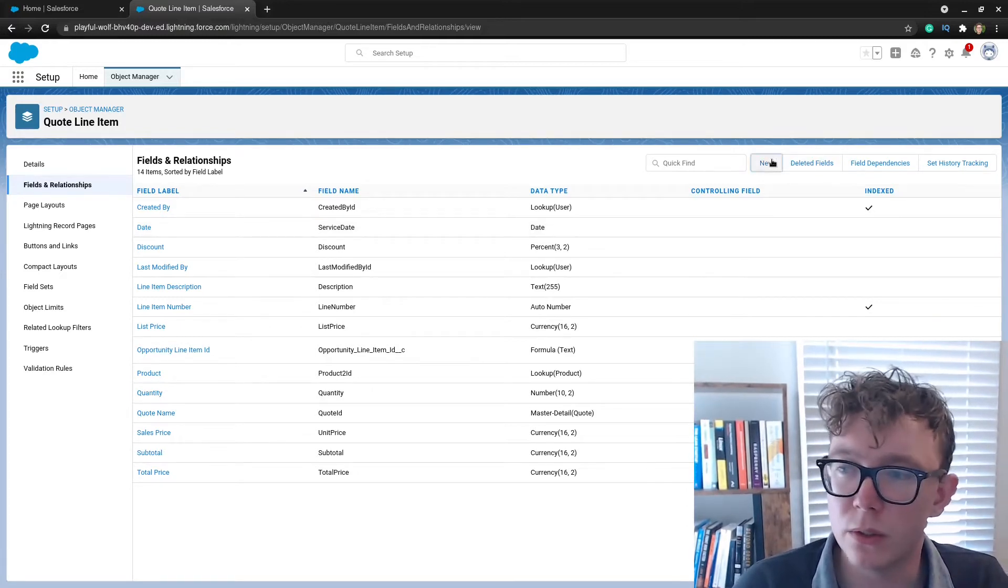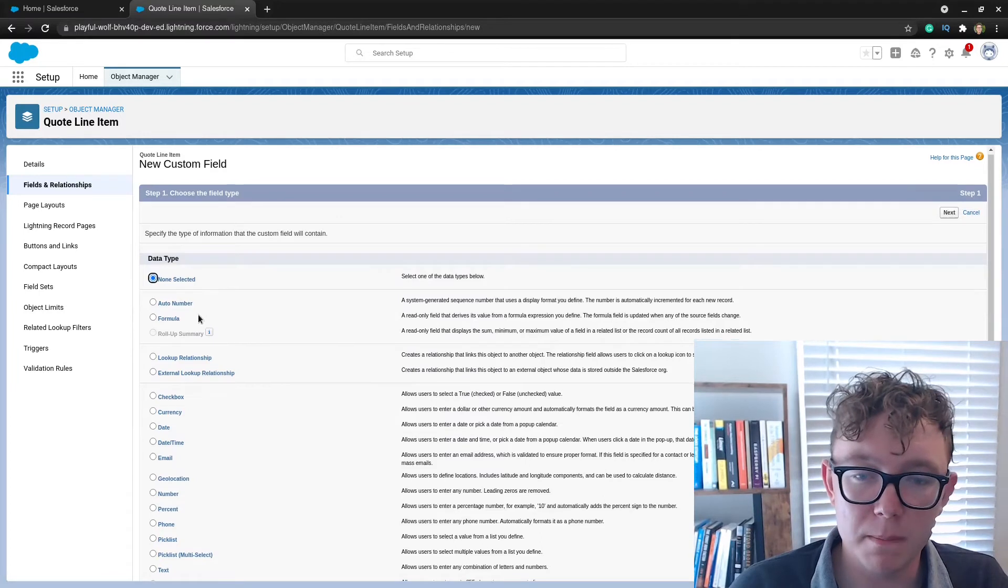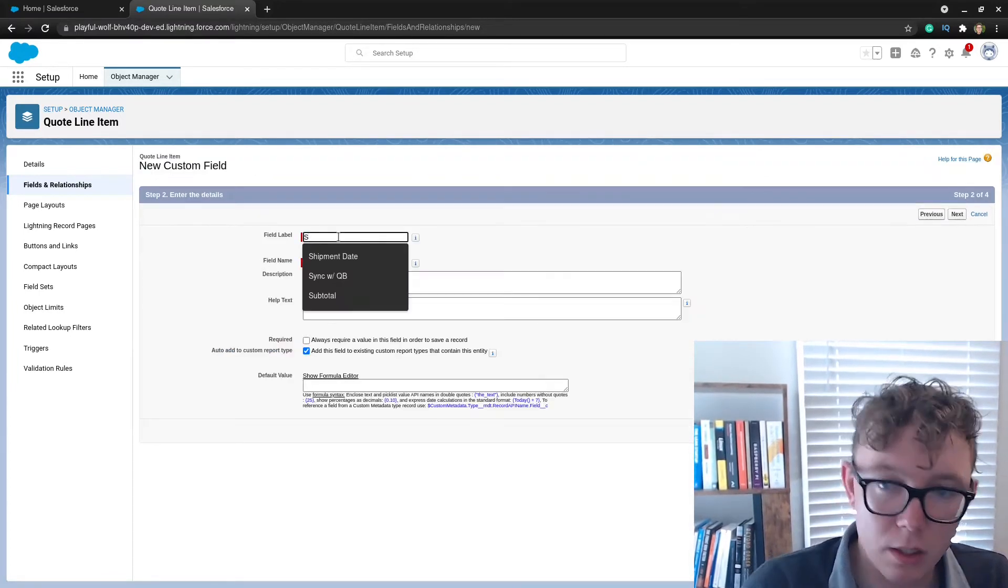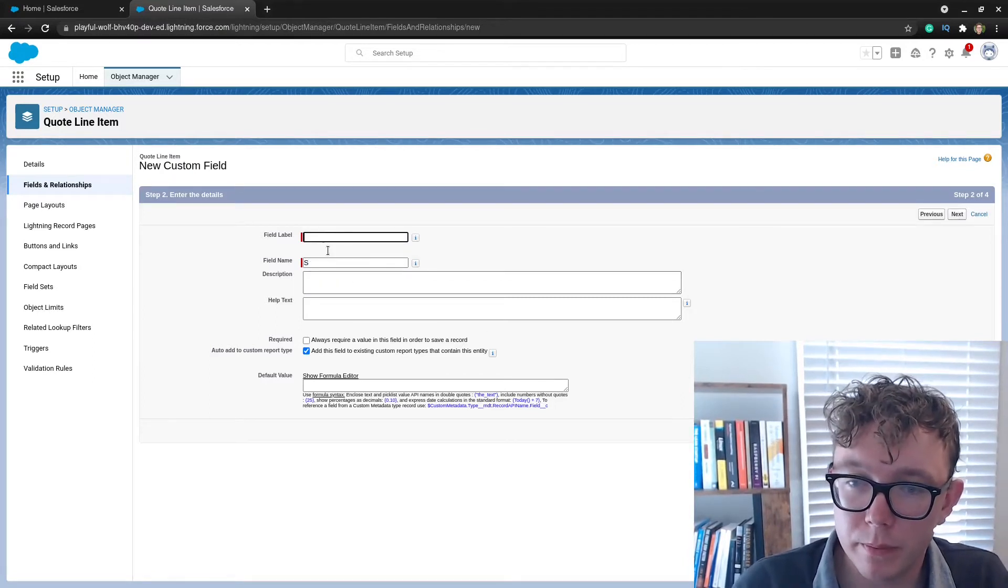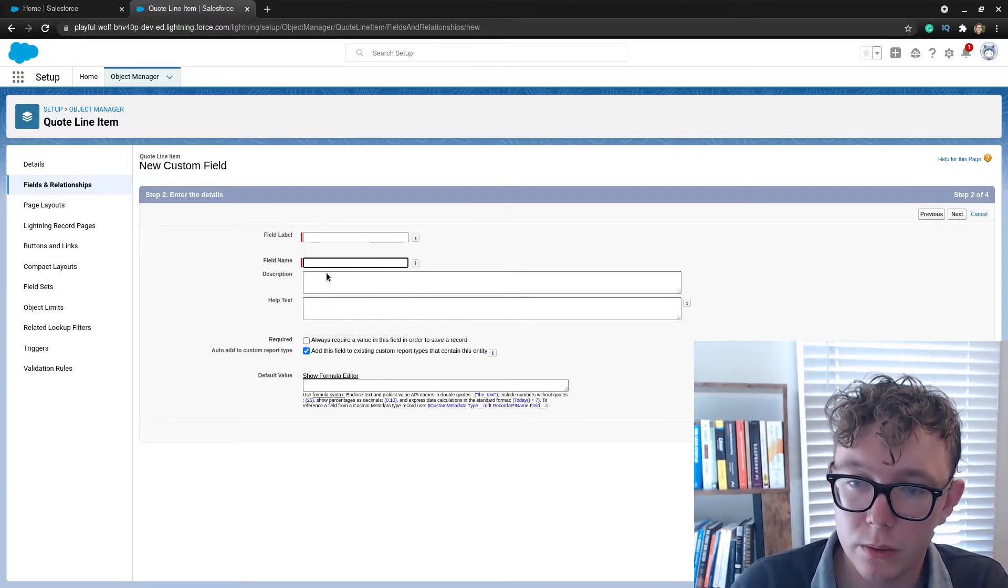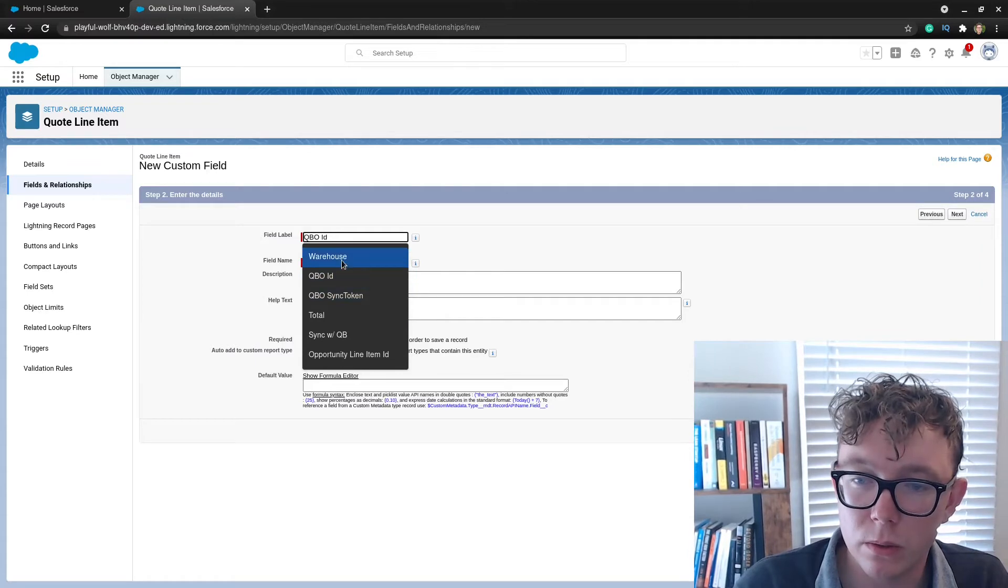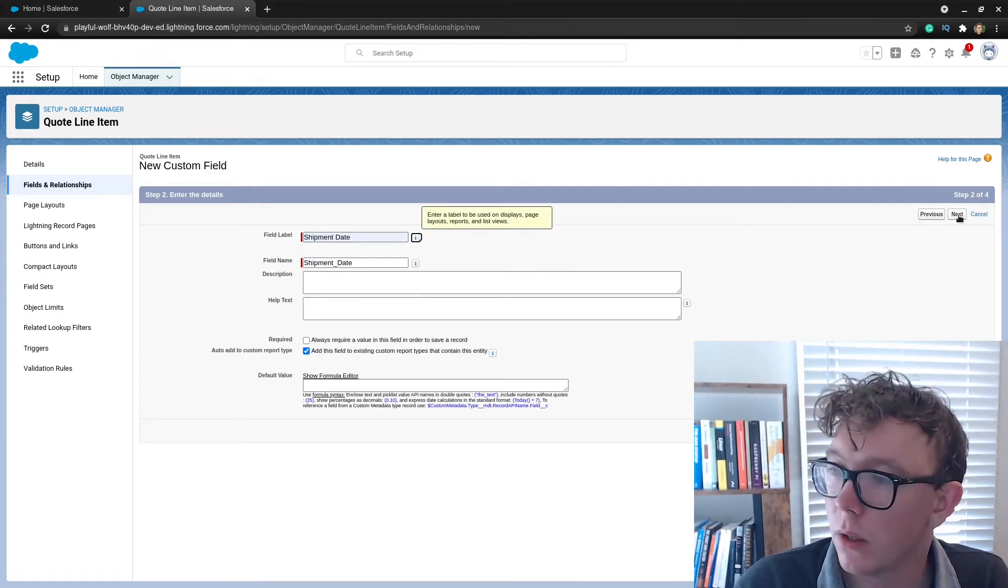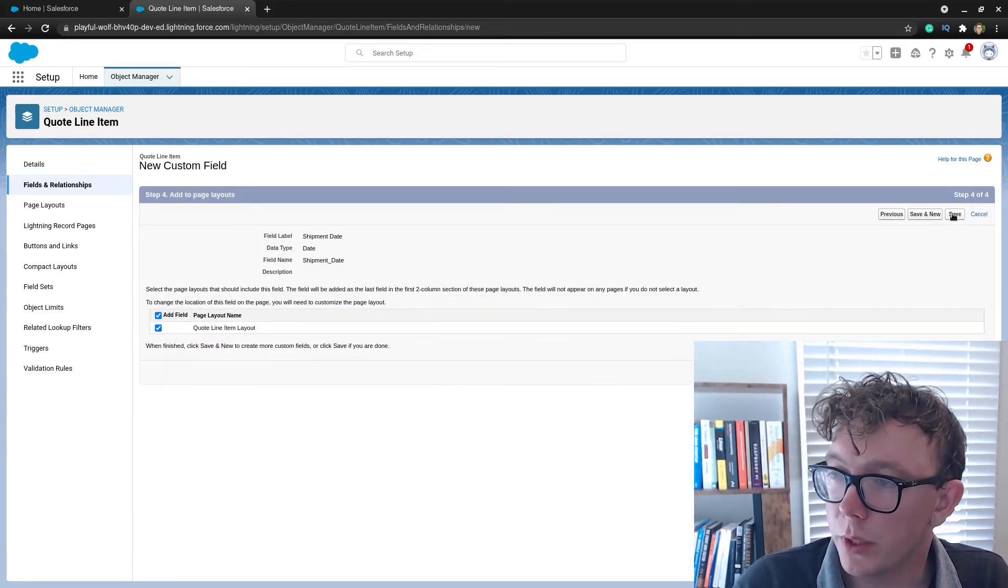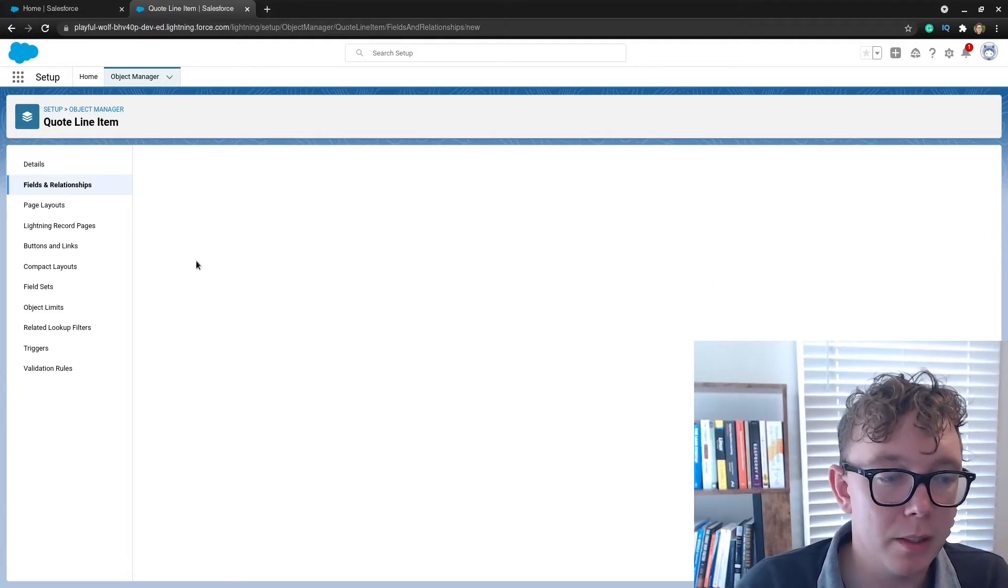That's all the Salesforce setup that you need to do. I can go ahead and make those fields just to be consistent. So I had a date field called shipment date.